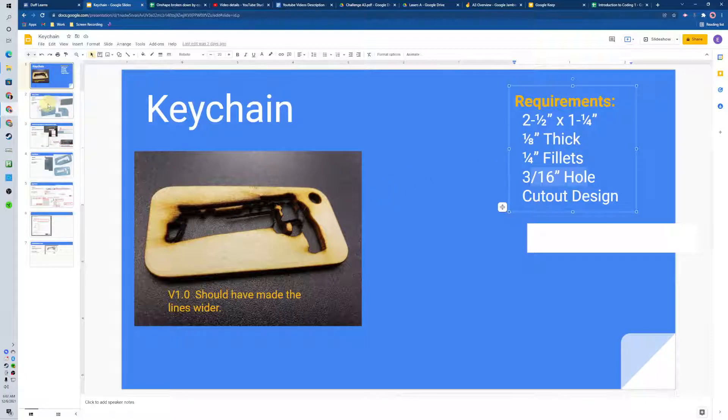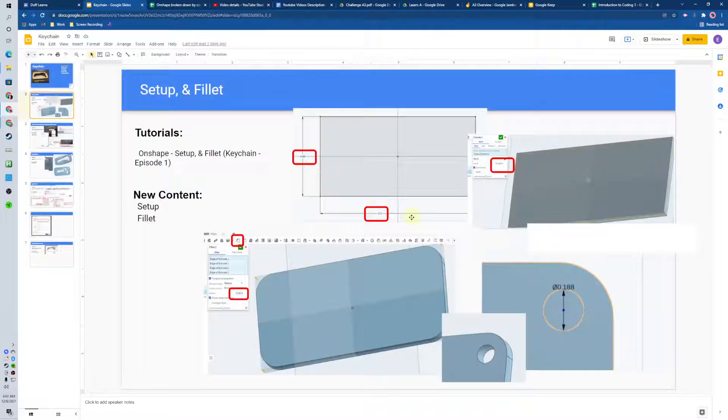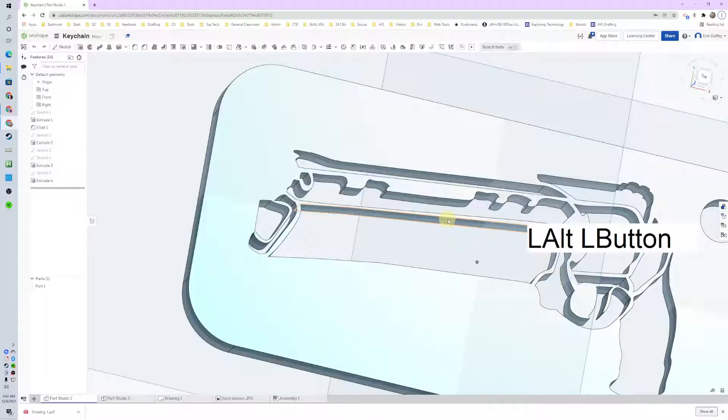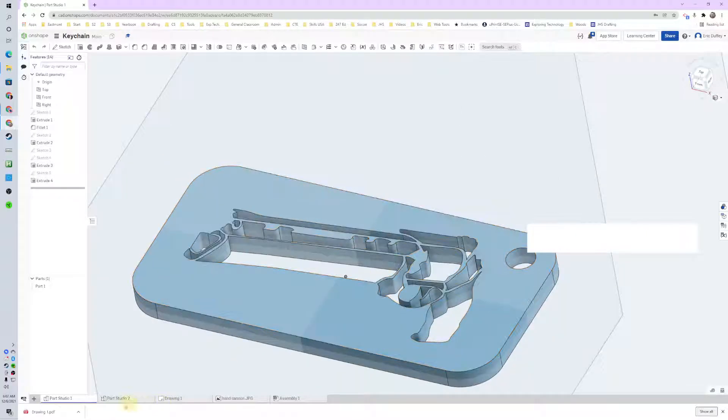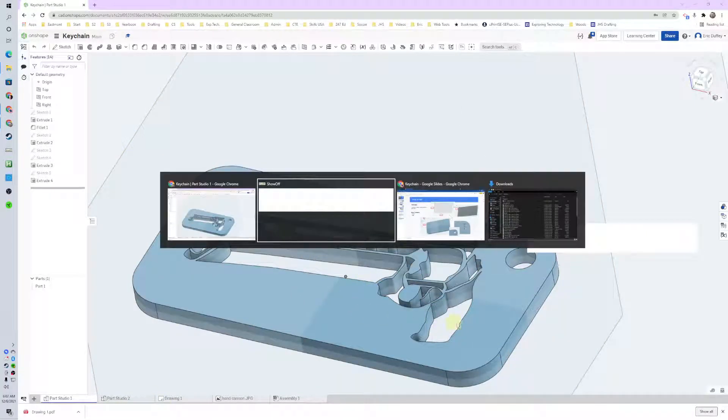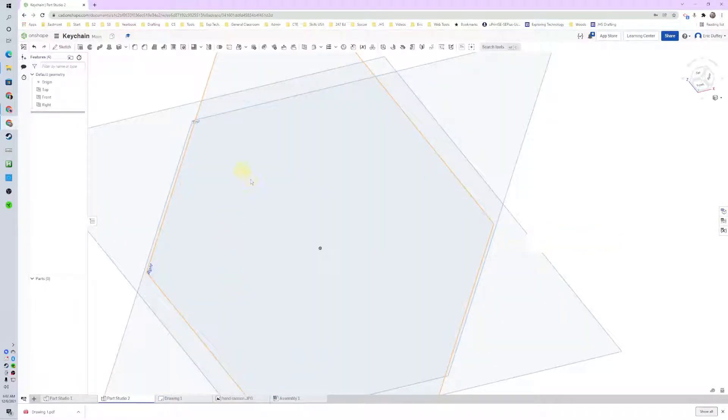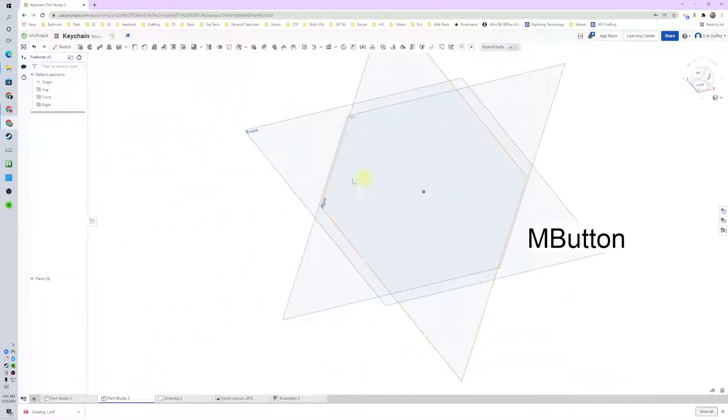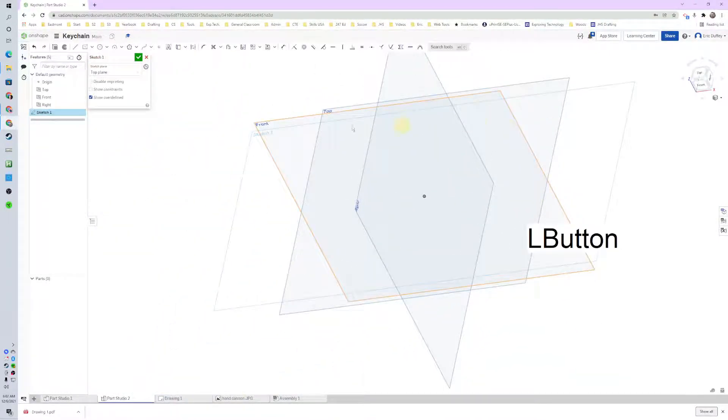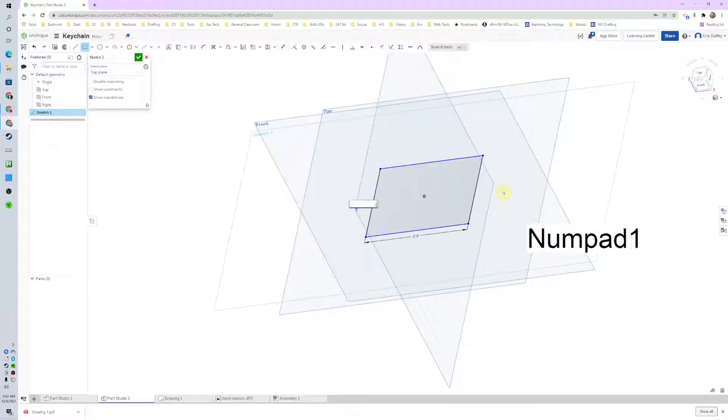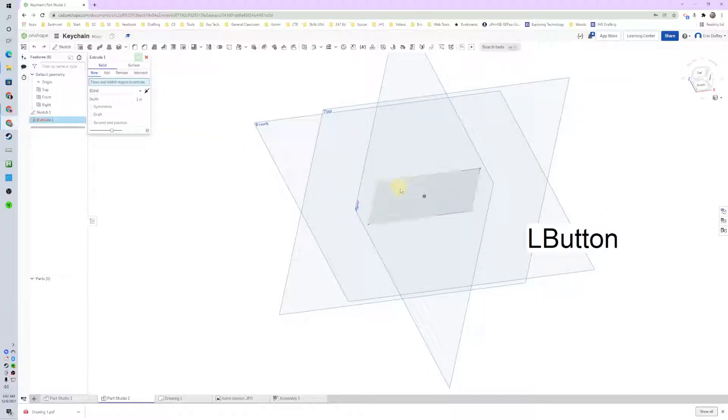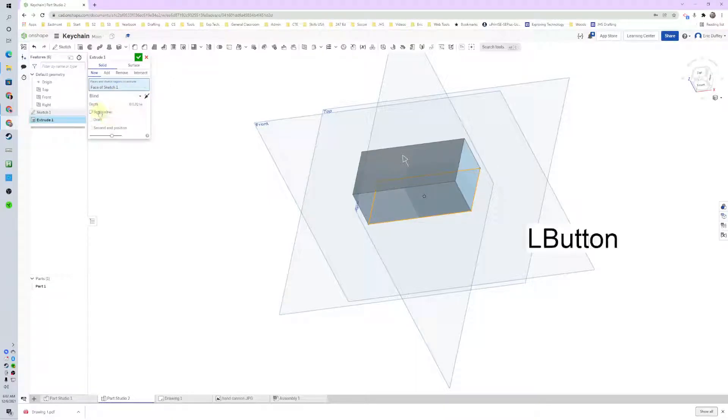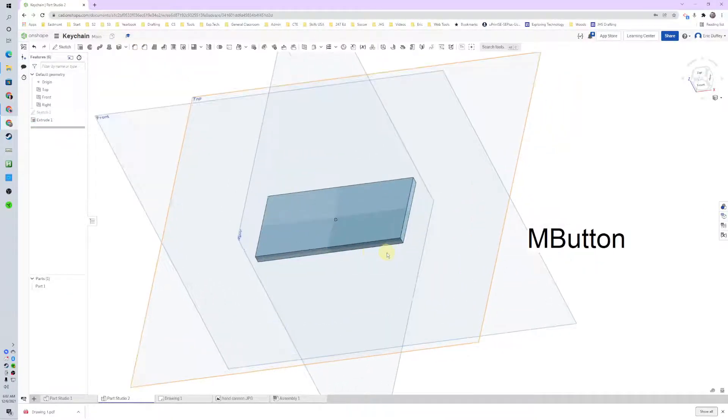To get started, we need to make a rectangle 2.5 by 1.25 inches. Here's mine done already. I've got a part studio going. I'm going to start a sketch and create a center point rectangle, 2.5 by 1.25. There's our beginning rectangle, and I'll extrude it an eighth of an inch, 0.125 inches. Out of habit, I'll do symmetric, and we're good to go.